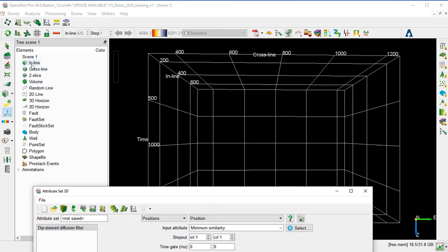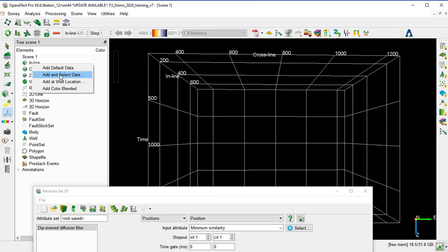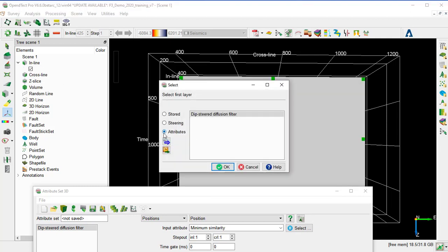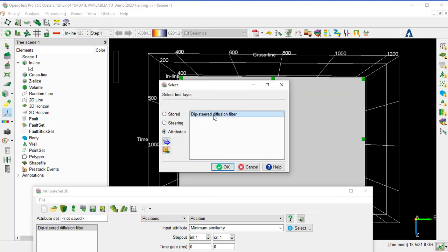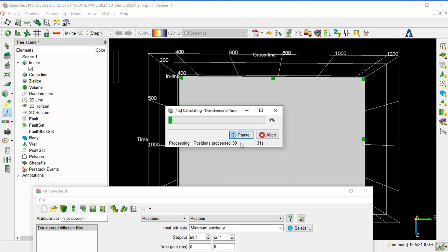And we go to the inline, add and select data, the Deep Steered Diffusion Filter and their attributes, and OK. This will compute on the fly this attribute and display it on the scene.